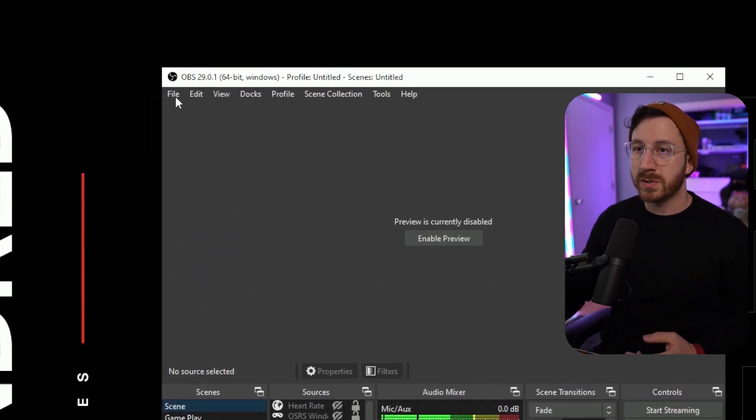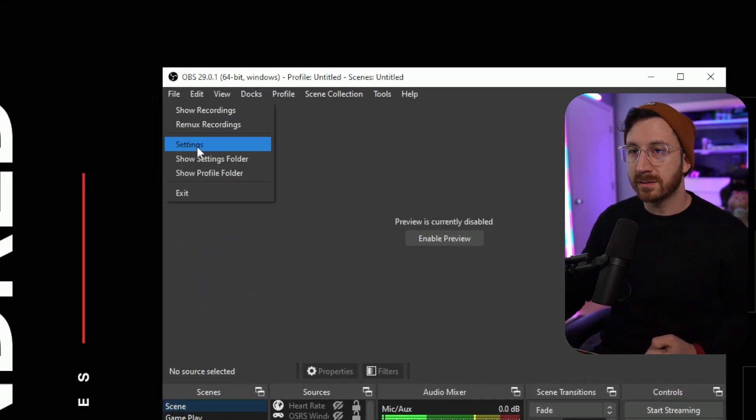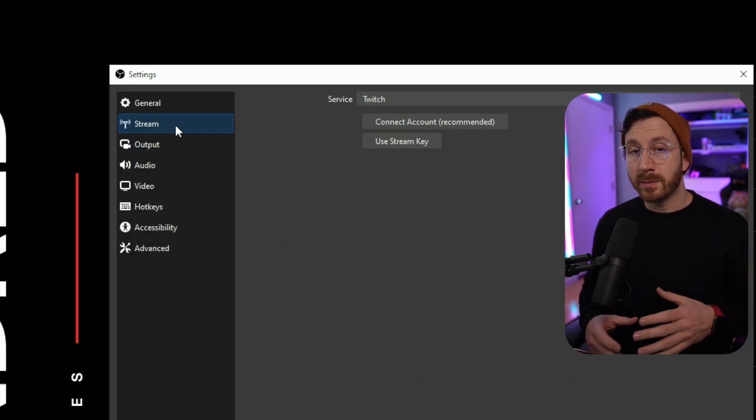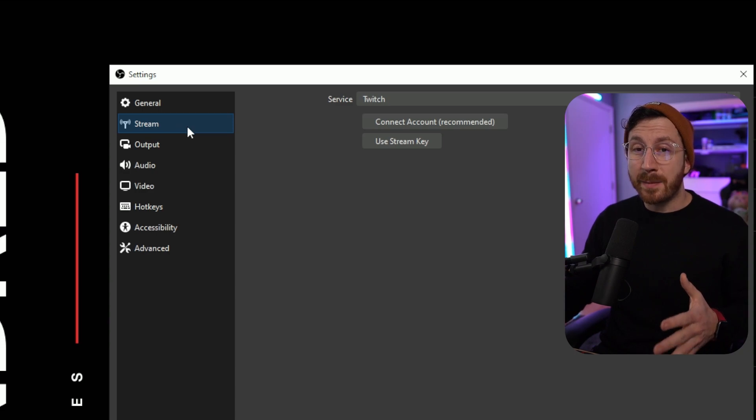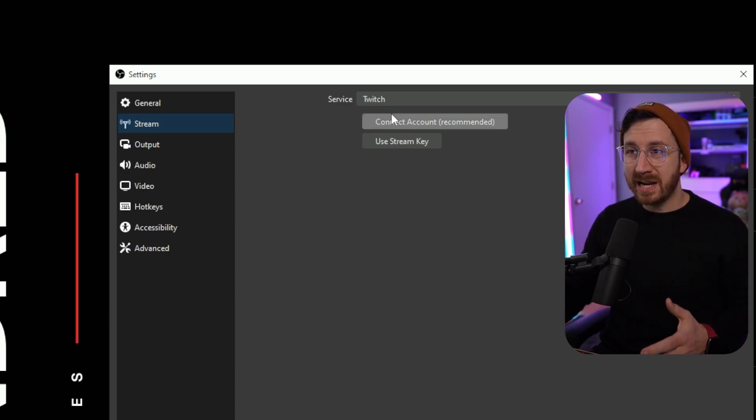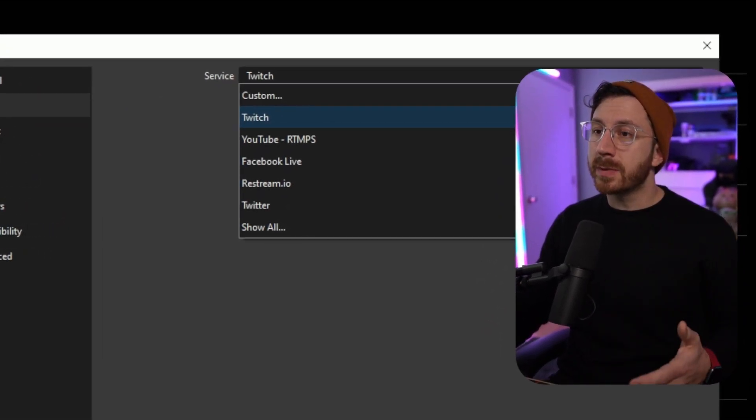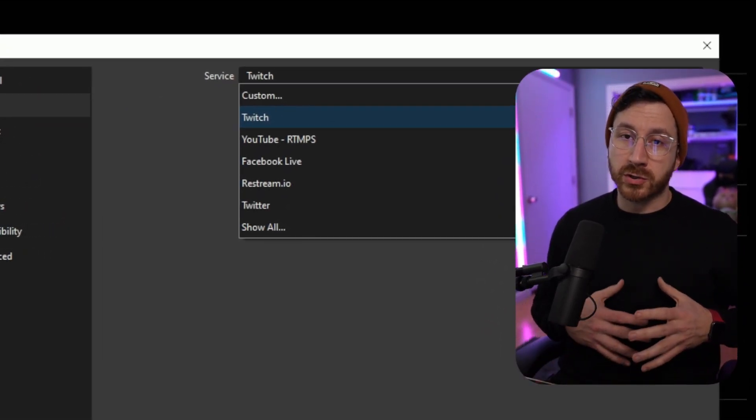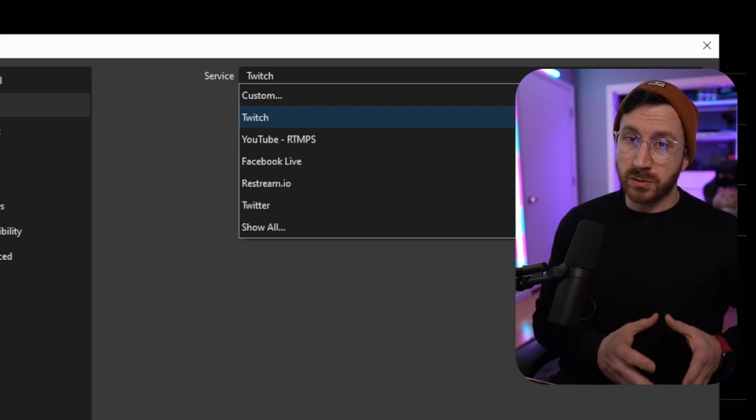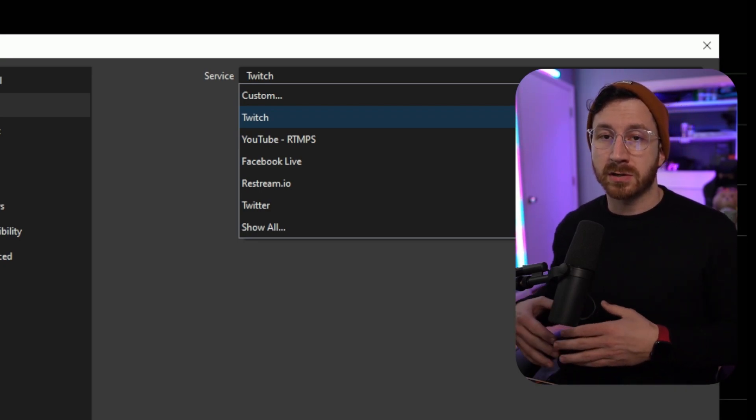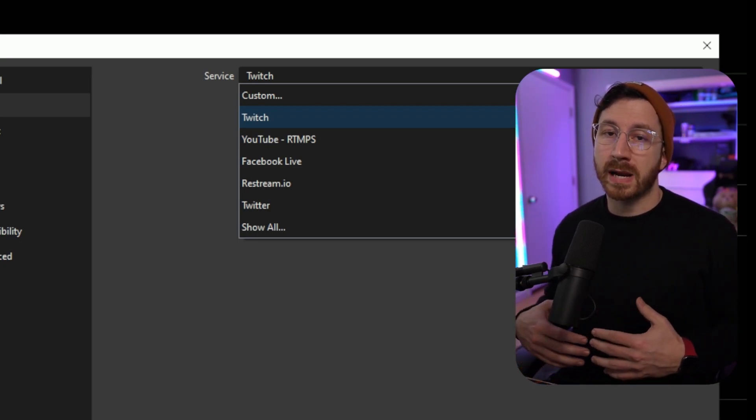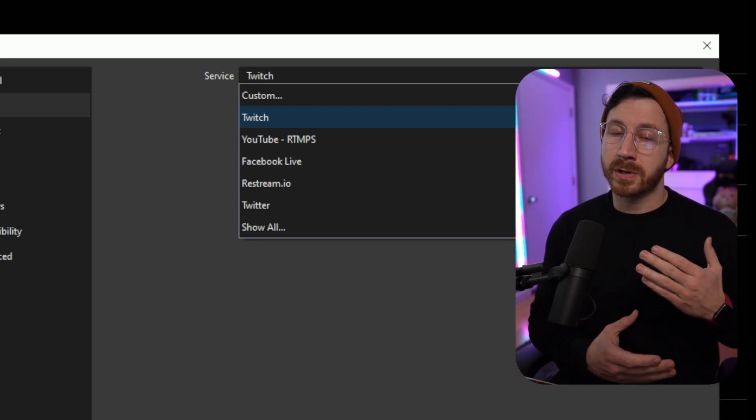Then we're going to go to settings, then we're going to go to the stream tab on the left hand side and we're going to go over to services. This is going to be where you can pick whatever streaming service you use and you can log into your account.